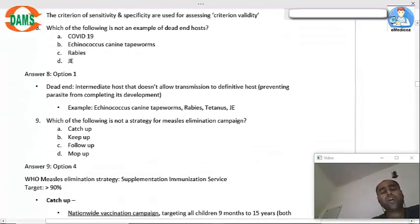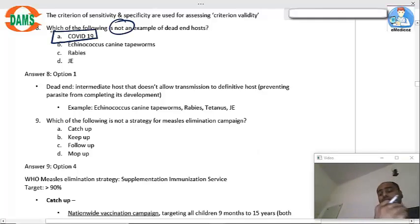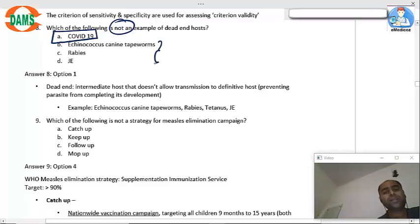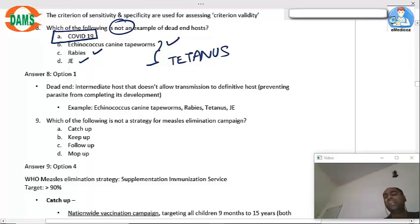Regarding what is not an example of a dead-end host: COVID is not a dead-end host because it jumps from one person to another. Dead-end host is a typical feature of rabies, Japanese encephalitis, echinococcus tapeworm, and tetanus.